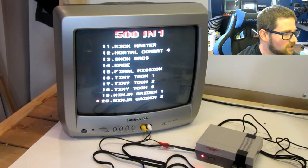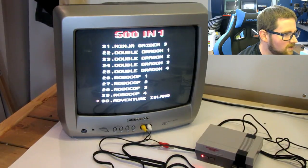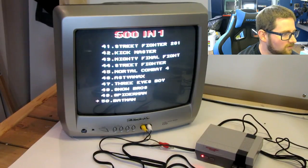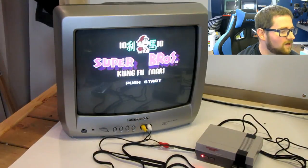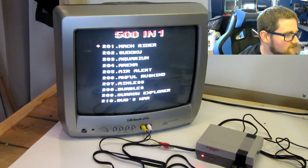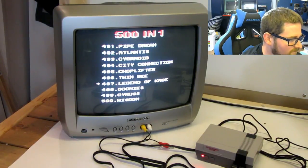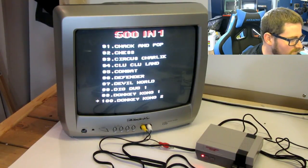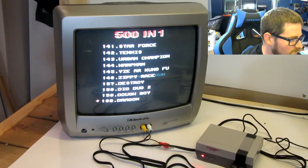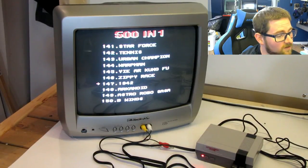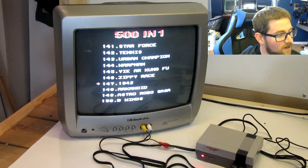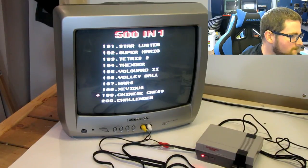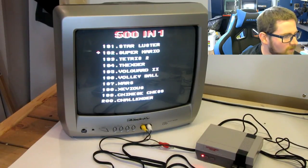I'm actually kind of interested to see what Super Mario Bros. looks like, assuming Super Mario Bros. is on here somewhere. Oh, 1942, that's actually one of my favorite games in the arcade and on the NES. Oh, there we go, Super Mario.